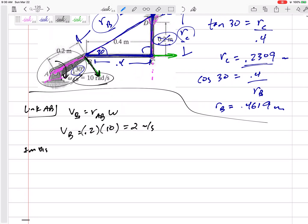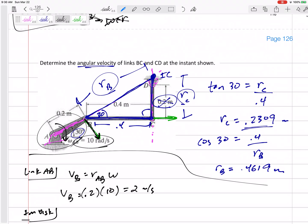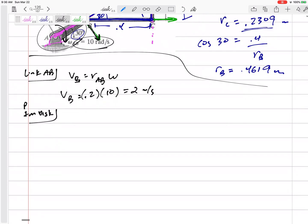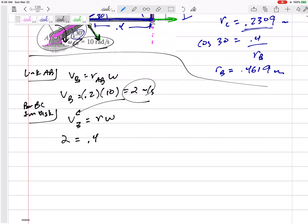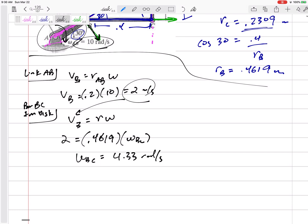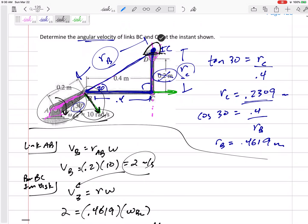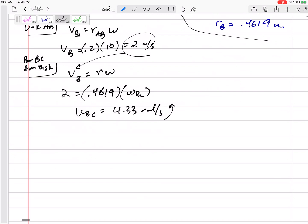Now I'm going to use the imaginary disk — the imaginary disk centered up here at the instantaneous center that bar BC is glued on top of for just this instant. I would still look at point B, but with a different R and a different omega. So 2 equals RB — 0.4619 — times omega of BC. So I get omega of BC equals 4.33 radians per second. Since B is going this way and the center is up here, this would be counterclockwise.